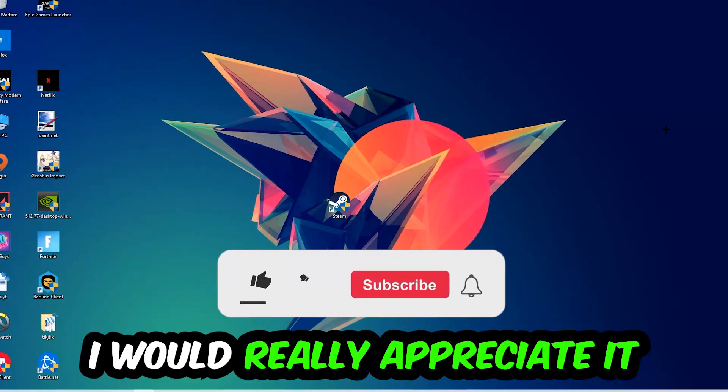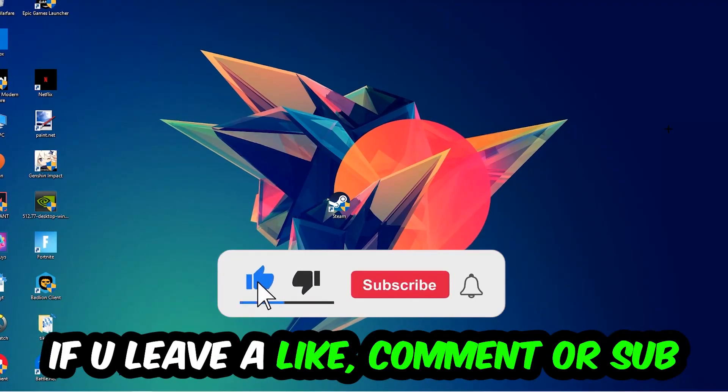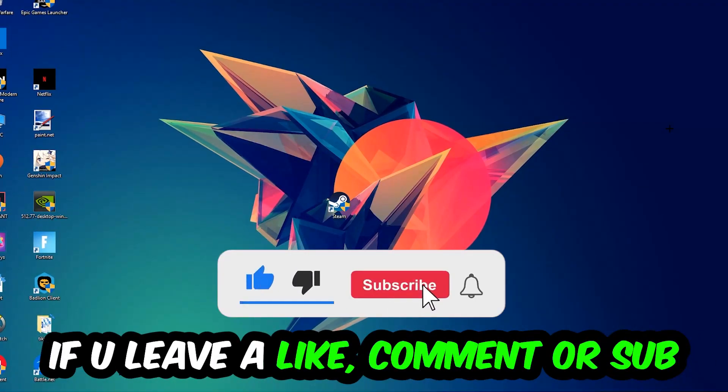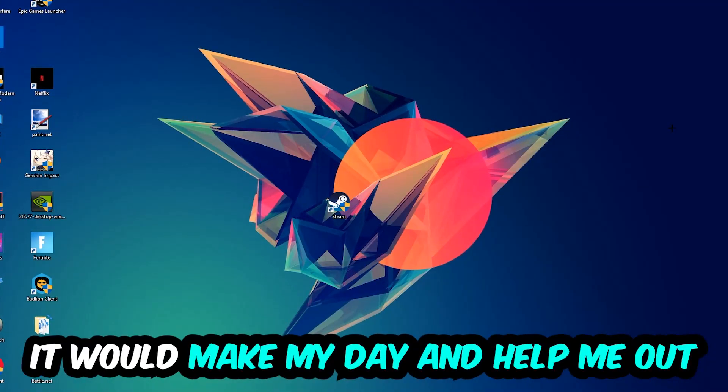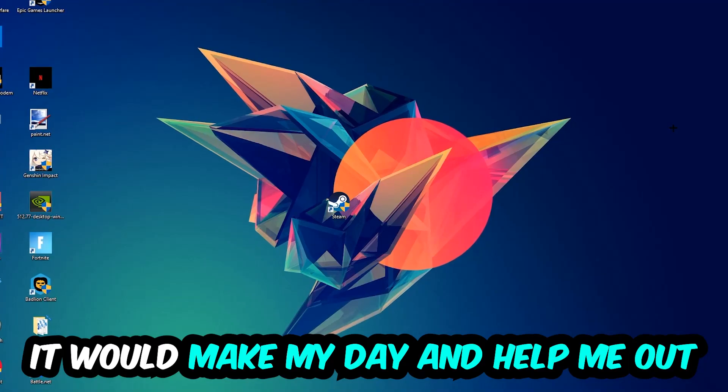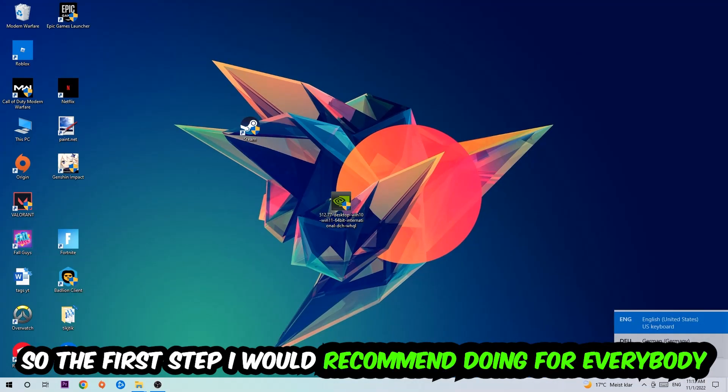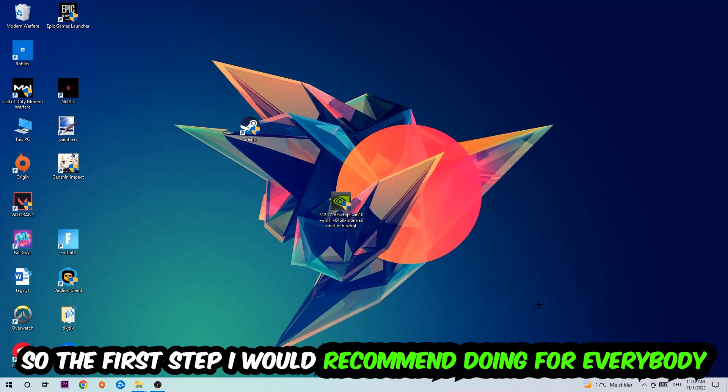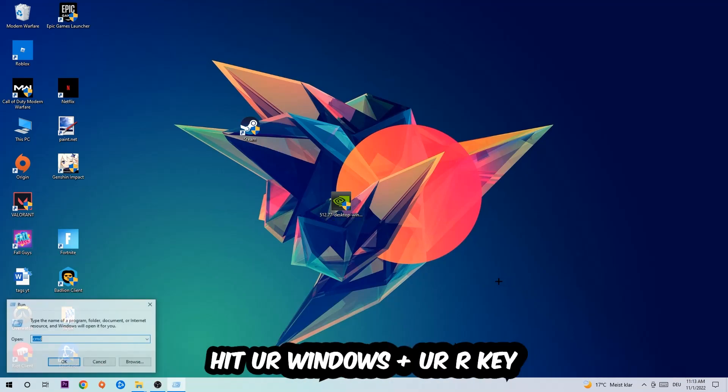I would really appreciate it if you would leave a like, comment, or subscription on my YouTube channel. It would really make my day and help me out as a small YouTuber. So the first step I would recommend for everybody is to hit your Windows and R key.